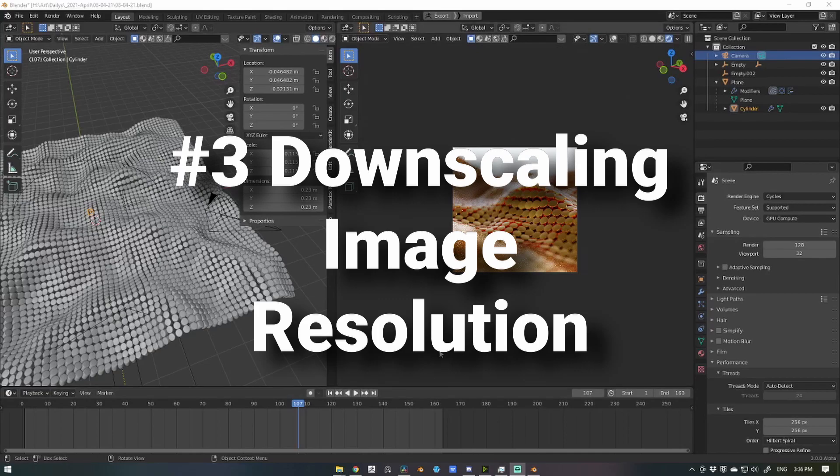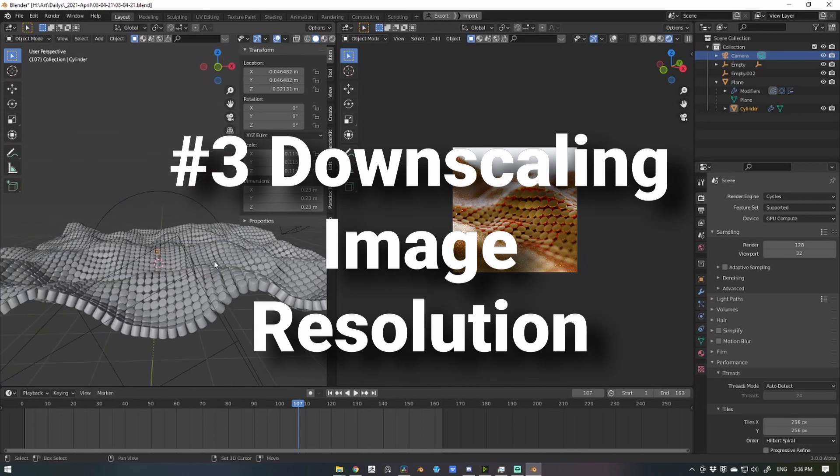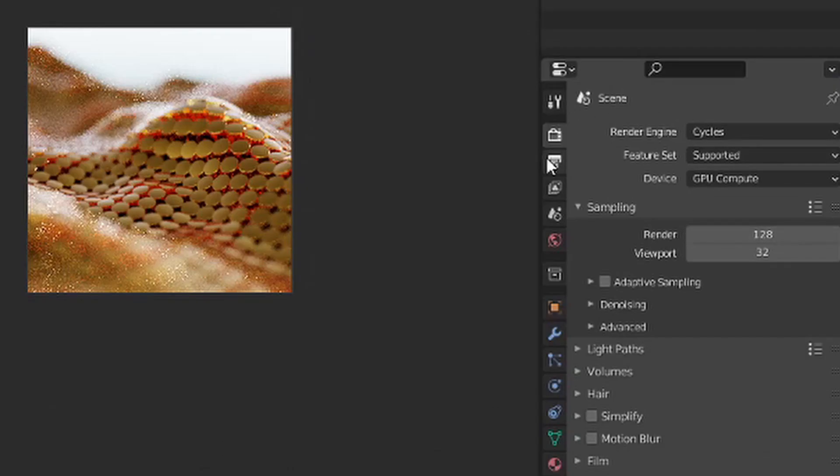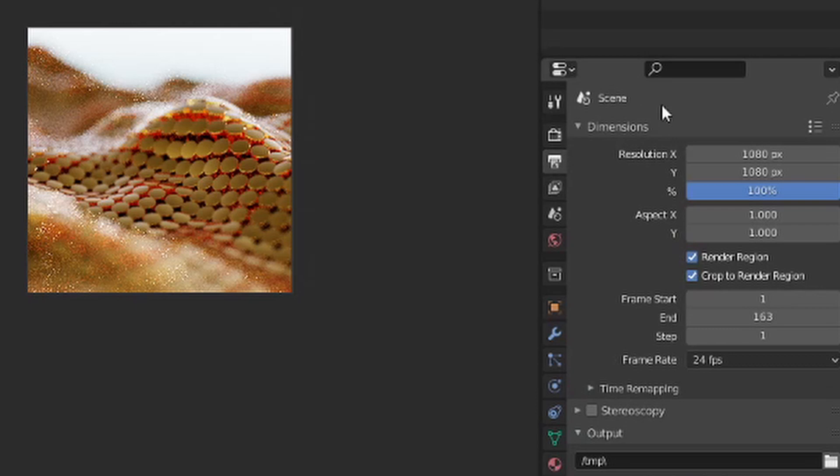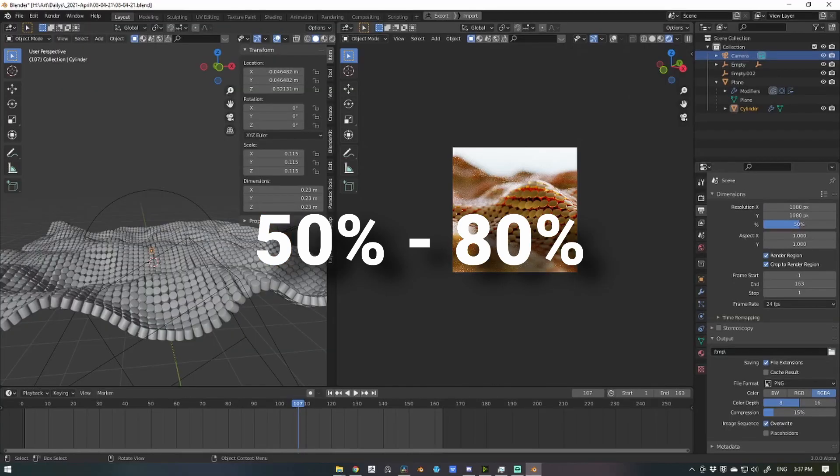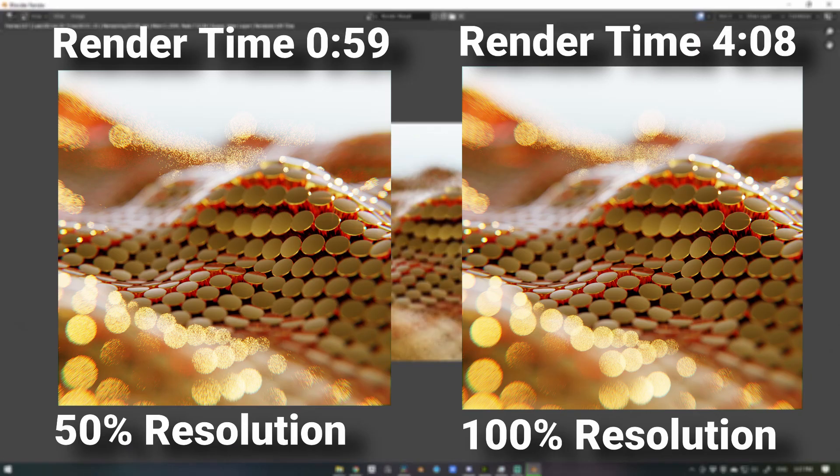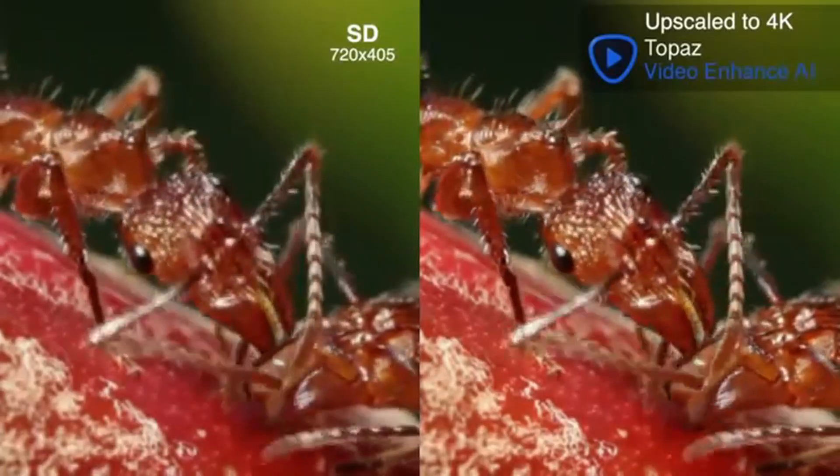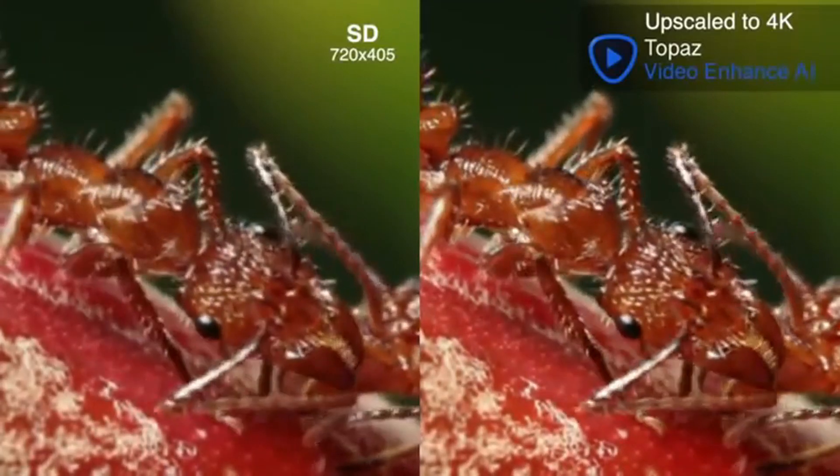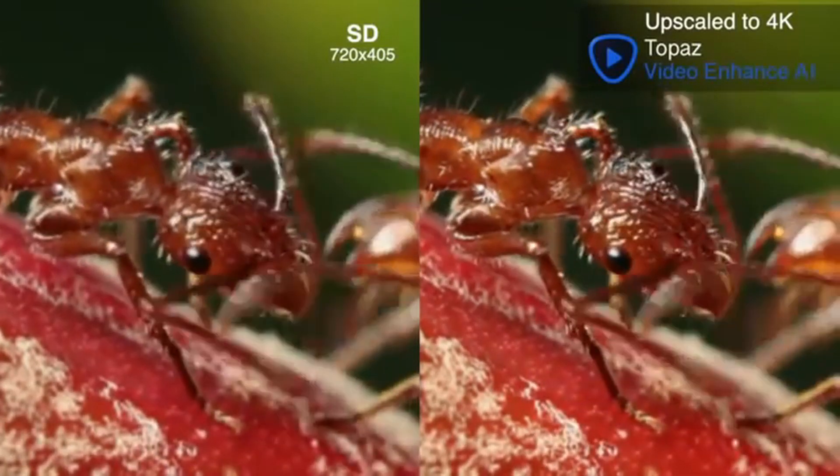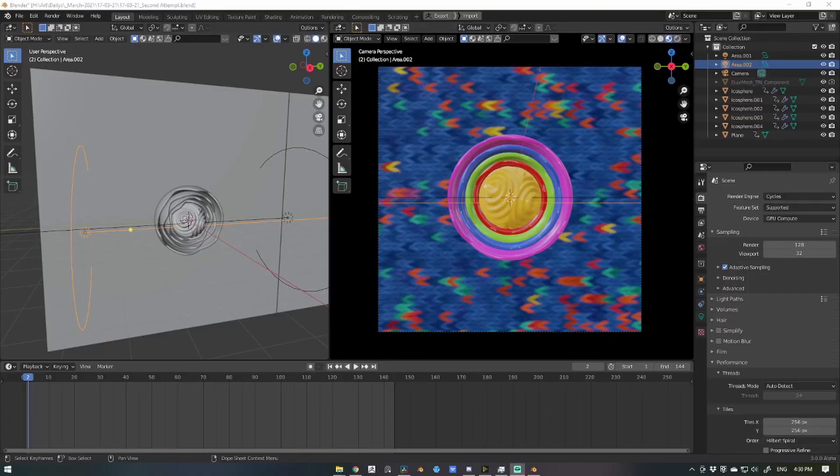Number three, downscaling your image resolution. This is one of the easiest ways to speed up your render. Simply go to your render output properties and decrease your render resolution. I find 50-80% works best for me, and as you can see again, the final render quality is near untouched when compared to the full resolution render. You can use third-party software like Topaz Labs to upscale your render after the fact if you think the quality is lacking as well.